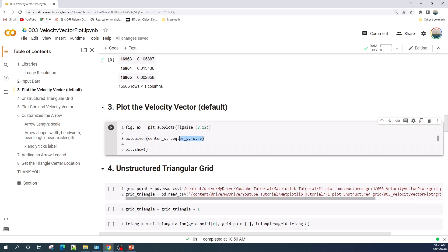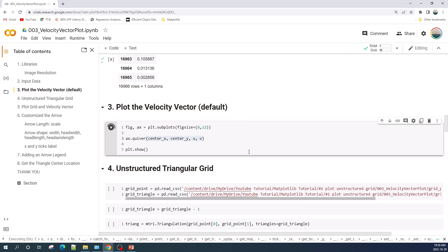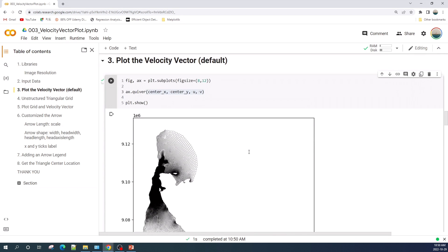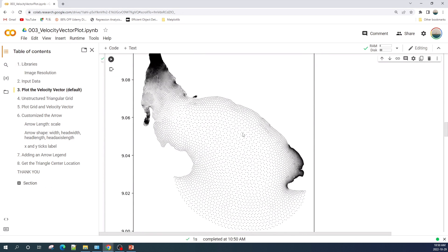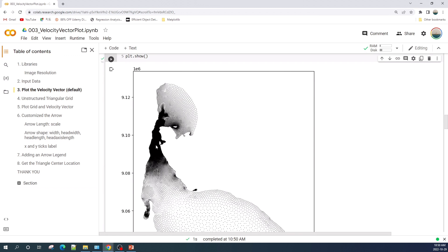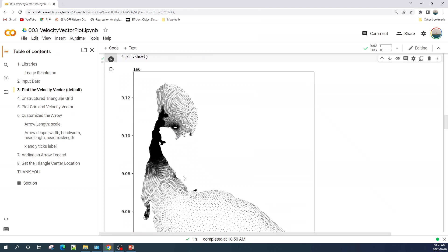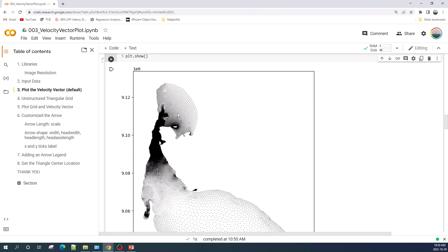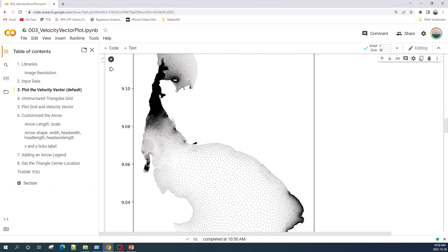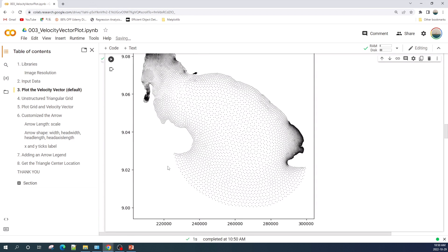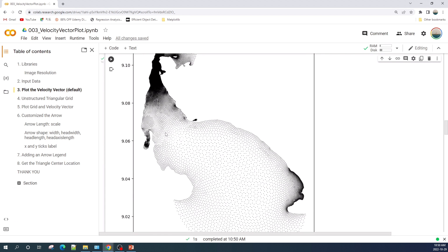Next, I will plot the velocity vector using the quiver function using only the default settings. Let's see how it looks. This is the quiver plot of the velocity vector using the quiver function. By default, the plot looks like this. Because this is a quite large area, you might not be able to see the arrows. Next, I will zoom in and show you how to customize the arrow so we can see it clearly.